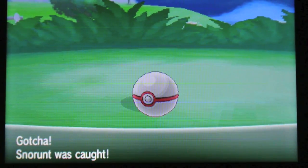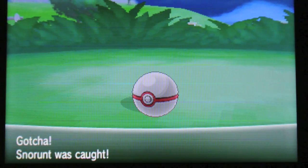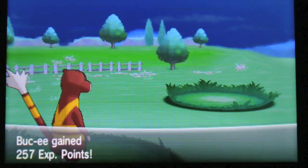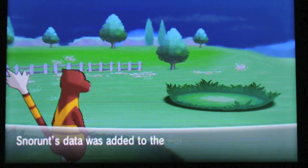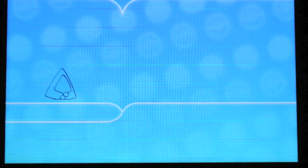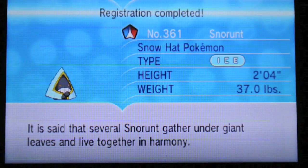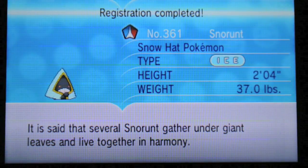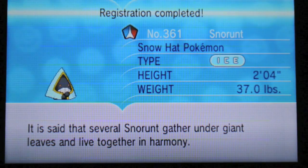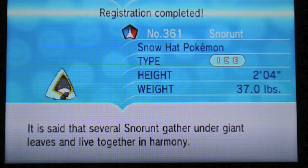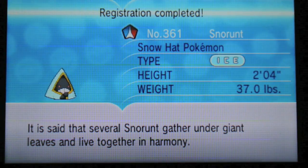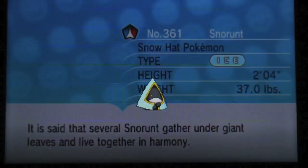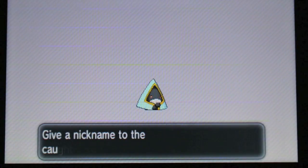Oh, that's excellent. Shiny Snorunt. I can't believe it. That's amazing. There's the Shiny Dex. It is said that several Snorunt gather under giant leaves and live together in harmony. Not going to nickname it. Not going to nickname it right now.